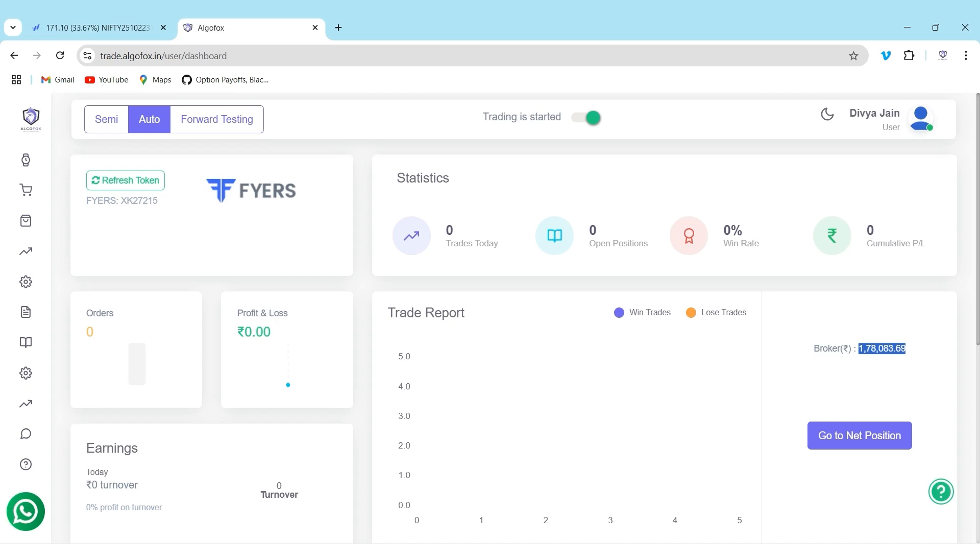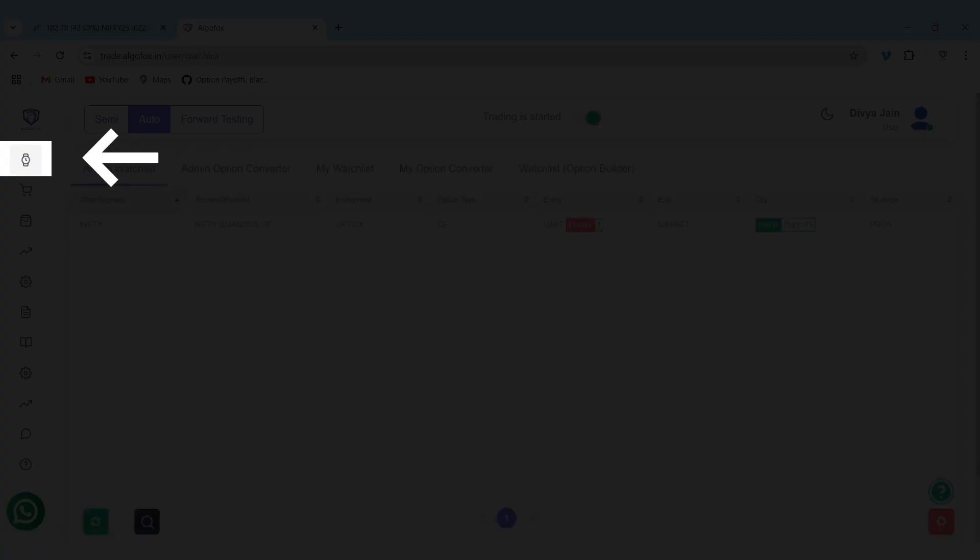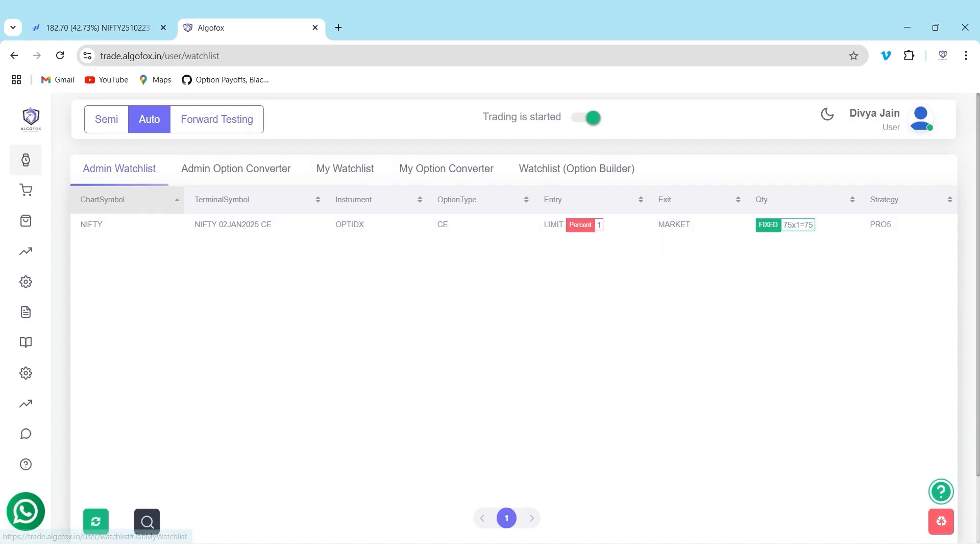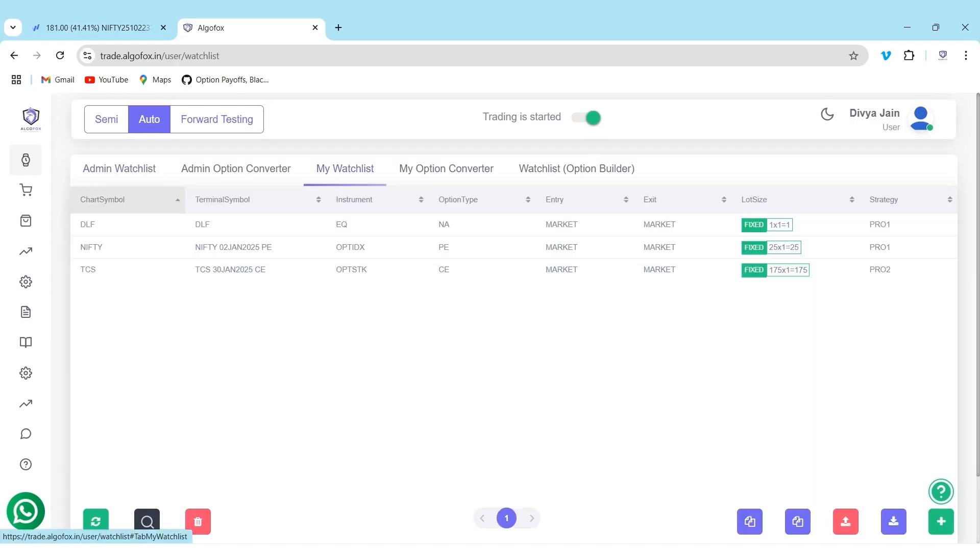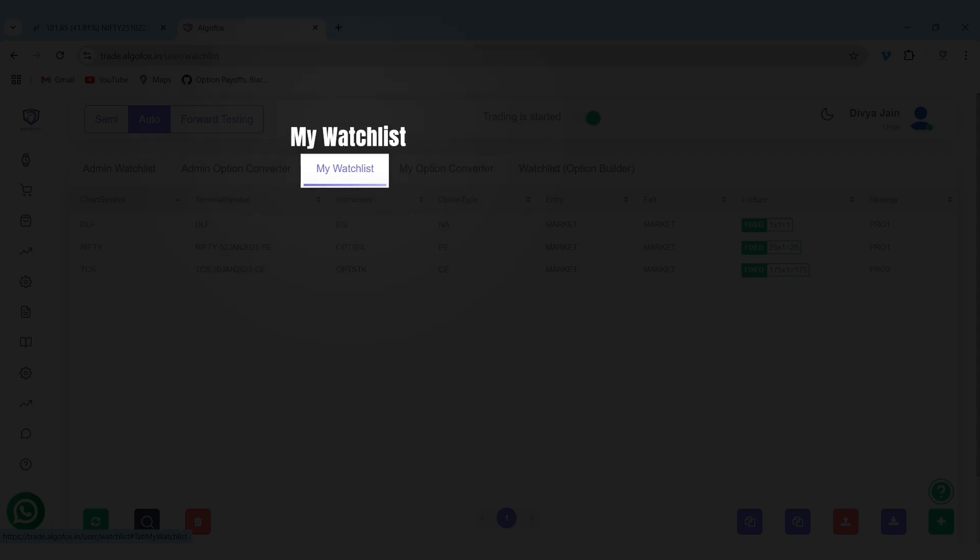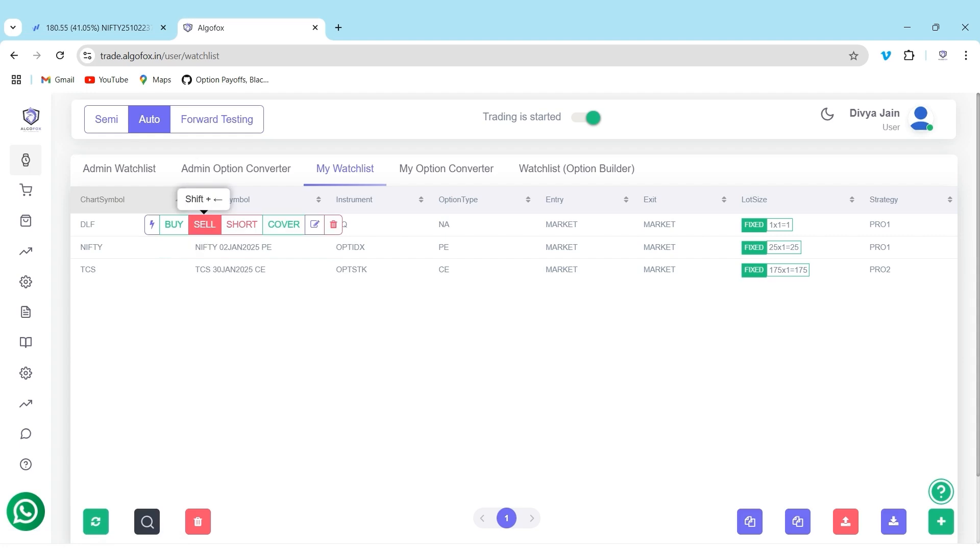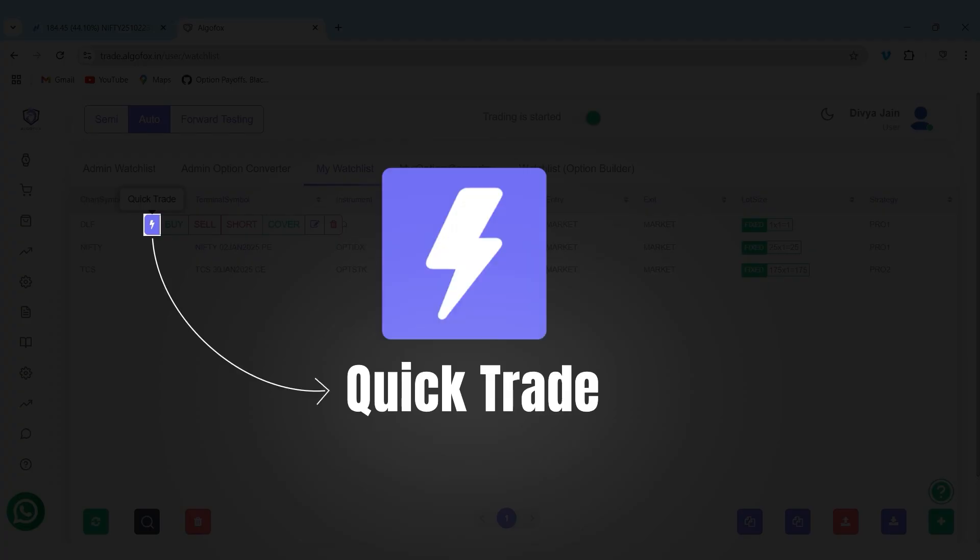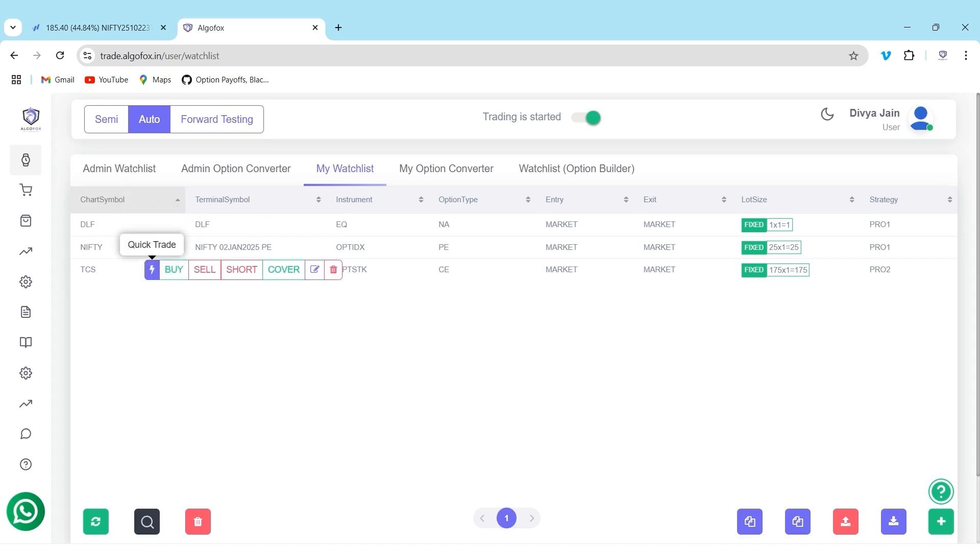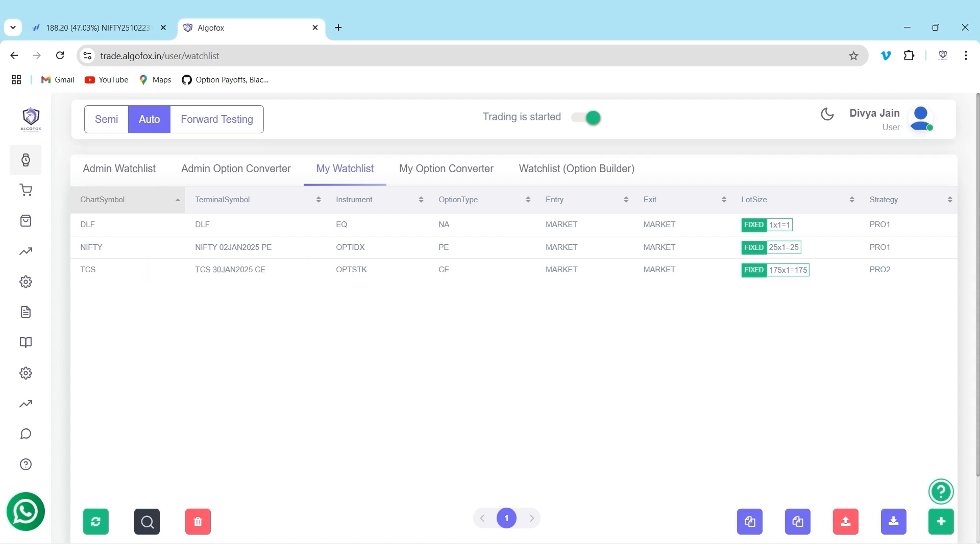And to enable Quick Trade, all I have to do is go to the watchlist. In the watchlist, we have my watchlist. When you hover around the scripts that you have added, you will see an option called Quick Trade, a flash icon which you can enable for any particular symbol. I will show you step by step how to use this Quick Trade feature and how it will help you improvise your trading and reduce slippages.